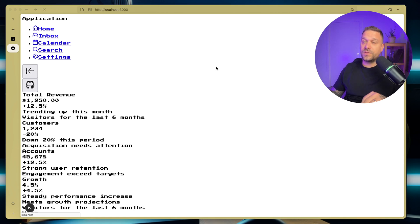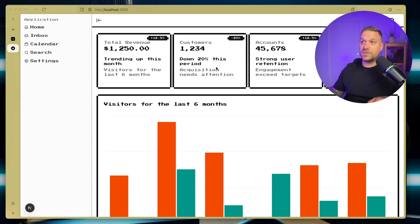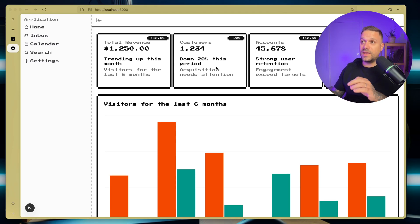And now, if we refresh our localhost 3000 page, there it is. We have our 8-bit dashboard.